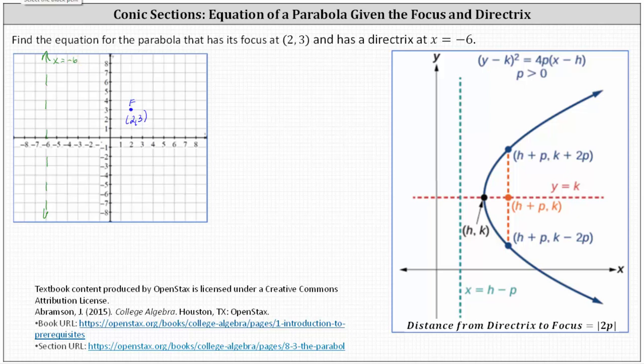This indicates the form of the equation is going to be the square of y minus k equals four p times the quantity x minus h, where h comma k is the vertex. Because the parabola opens to the right, p is positive or greater than zero.